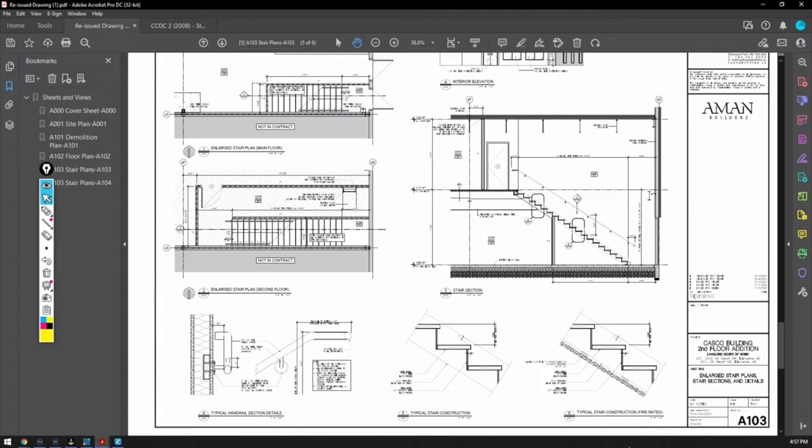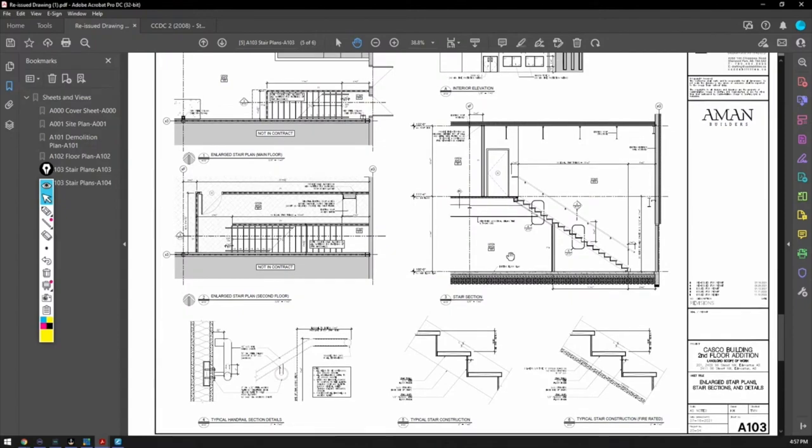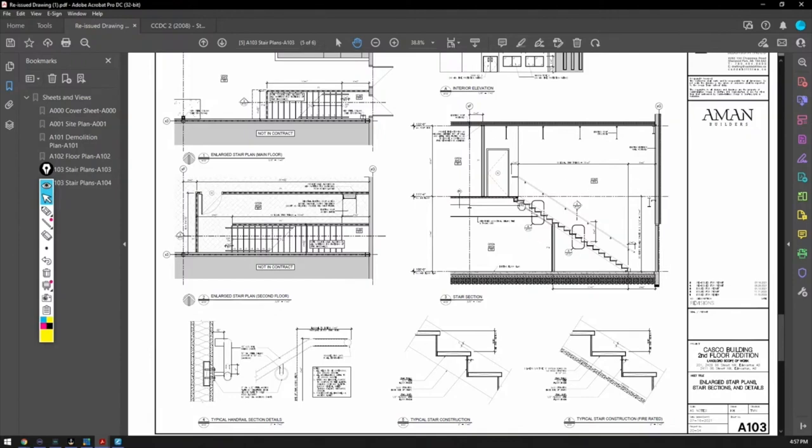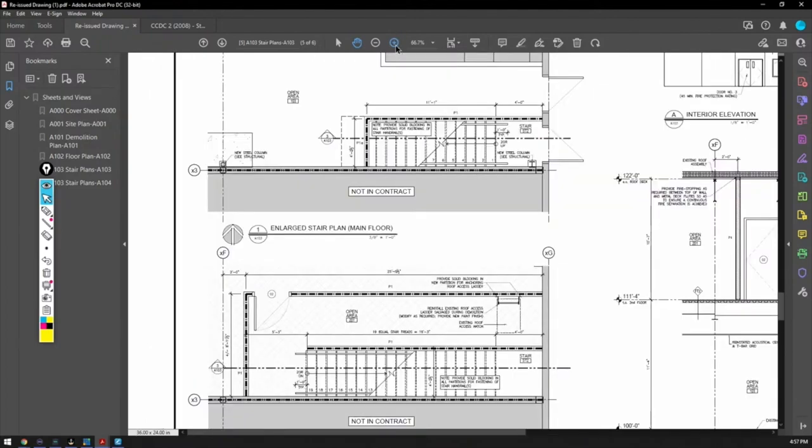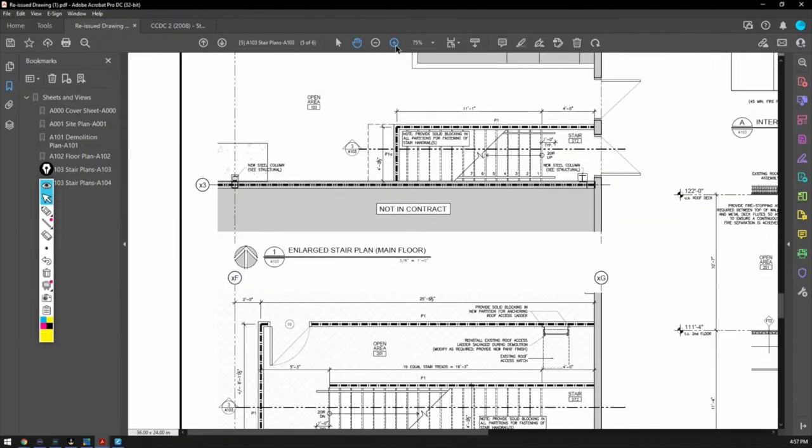These are your section details. Your section details show you elevations, and you can get cut throughs on that. These are usually represented with a circle with the detail number and the page number - that's your detail.